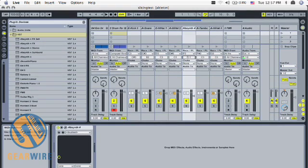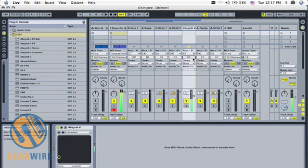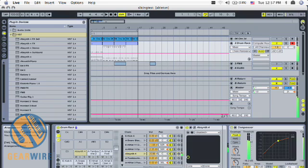I'm going to take it back up a little bit. Notice that when I hold down the pad it'll actually play out that entire sequence.